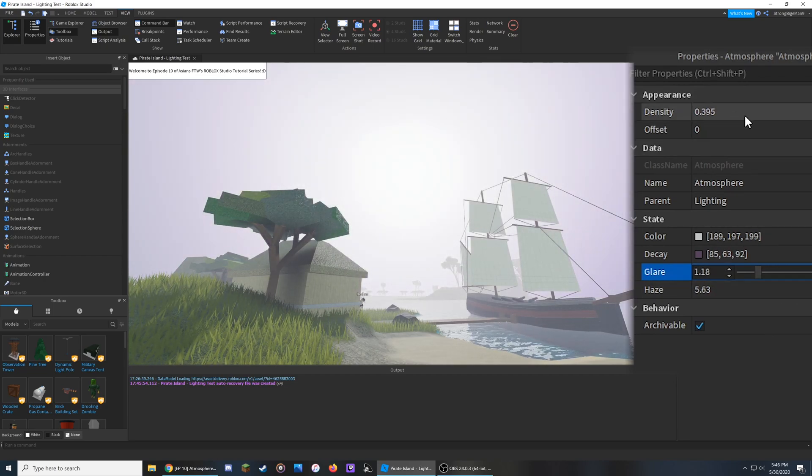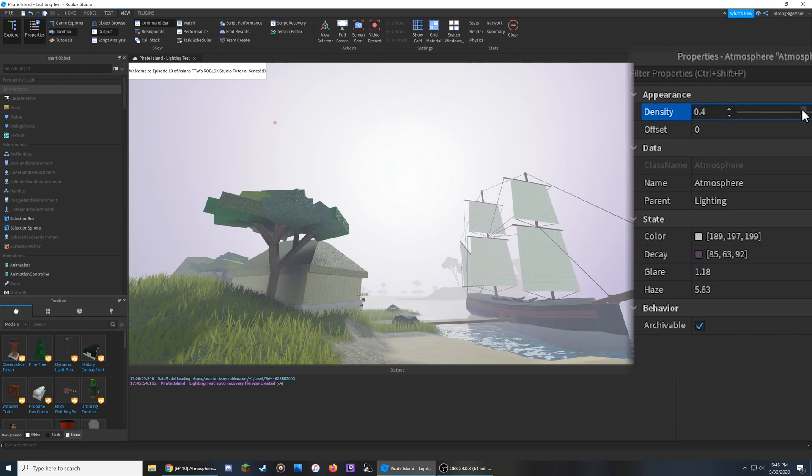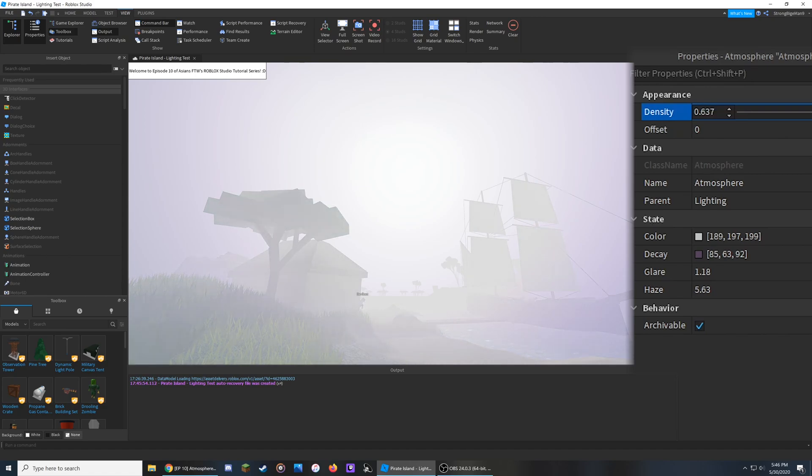From here, we can go up to the Density. This will reduce the distance you can see around you the higher the number goes, because there will be more fog on your screen.